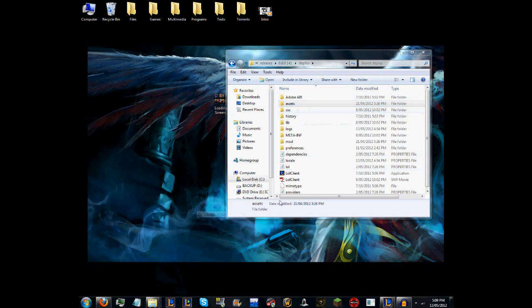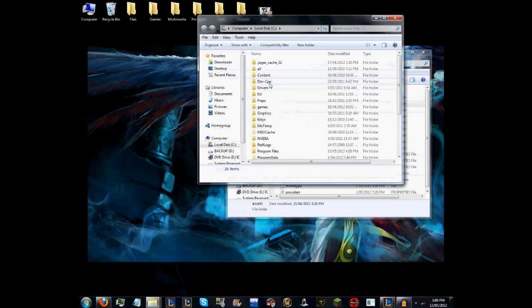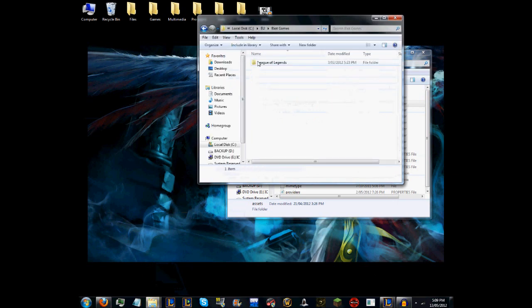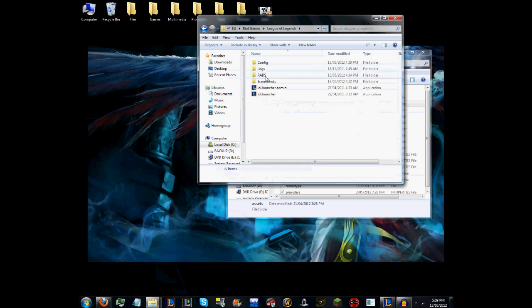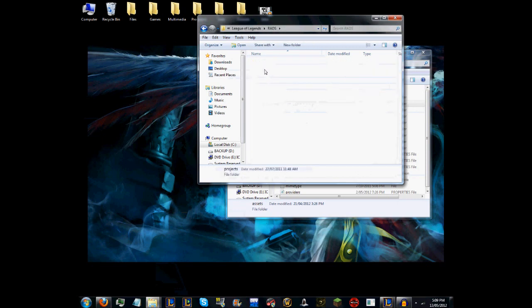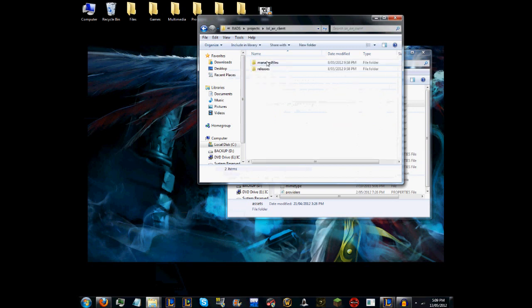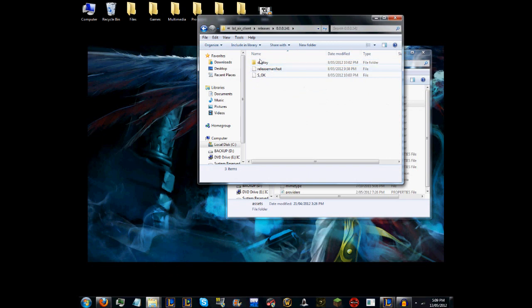For instance, here's mine: Riot Games, League of Legends, then you go RADS, Projects, lol_air_client, Releases, and the bottom one which is 0.141 for me.